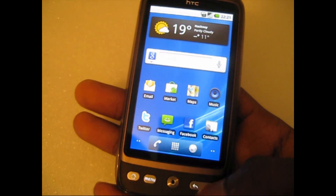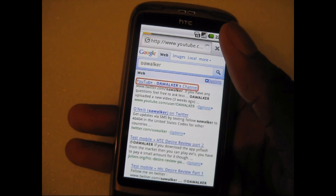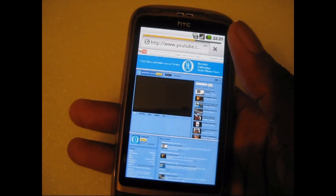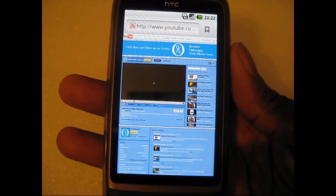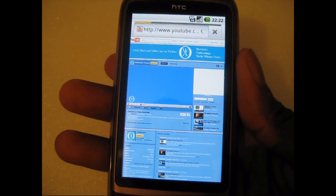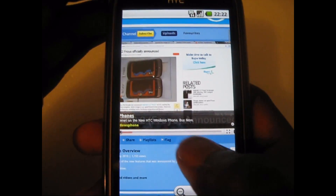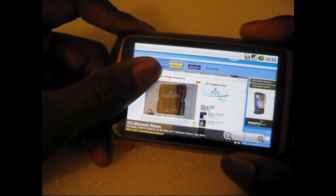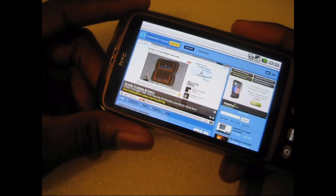Next we're gonna take a look at some flash content. I'm just gonna load up my YouTube channel using my WiFi connection and it should load up straight away. It runs very smoothly and the adverts load up as well. When you zoom in you do get a bit of lag but it still shows fine. You do get adverts and everything, and you can still play, pause, double tap to zoom in. Flash runs on here quite smoothly.